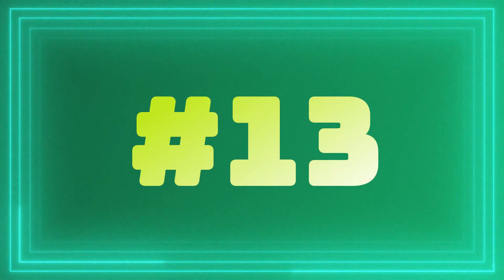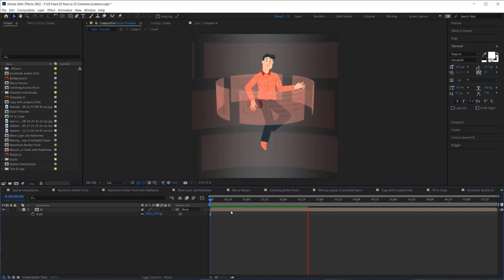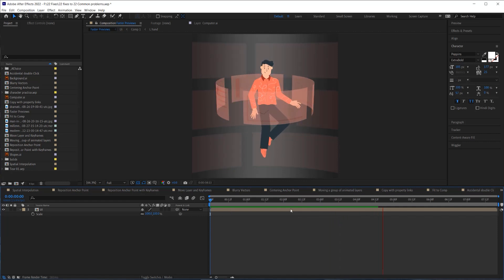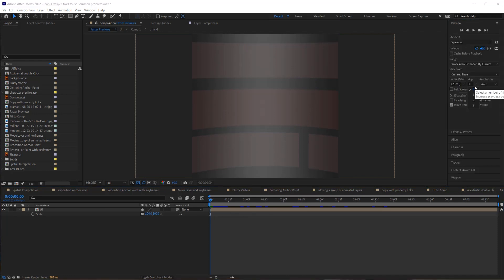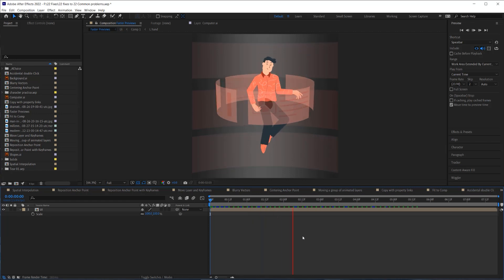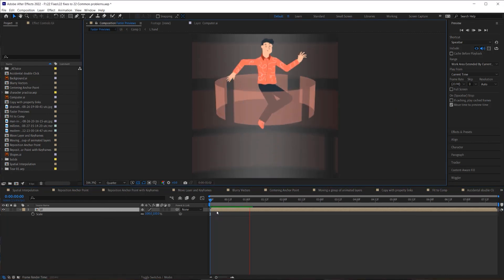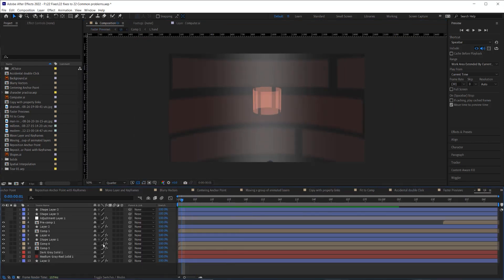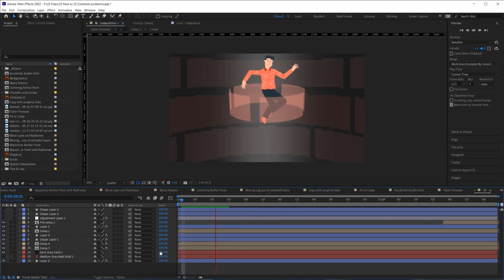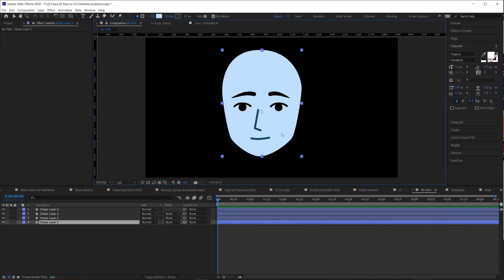If your composition plays back really slowly, there are a few things you can do. In your Preview tab, you can tell it to skip frames during RAM preview — good for gauging timing and flow. You can also turn down the resolution of your RAM preview to speed things up, or select certain layers and set them to draft mode.